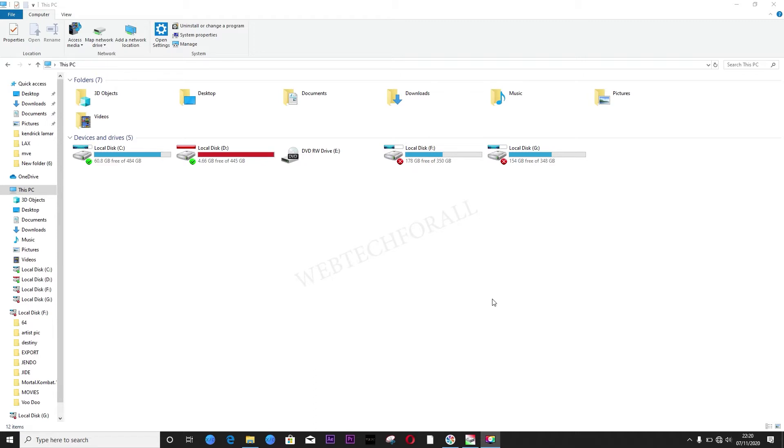HD Sentinel is a very good software to know the status of your hard drive. In fact, it's not just to know the status of your hard drive, you can use it to increase the lifespan of your hard drive. So let me show you how.